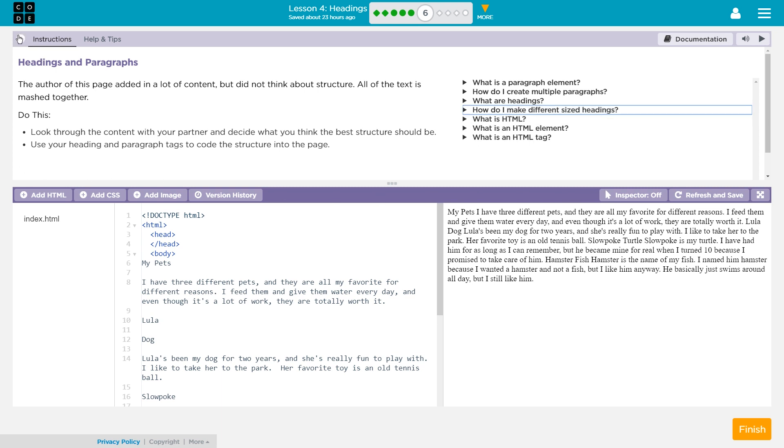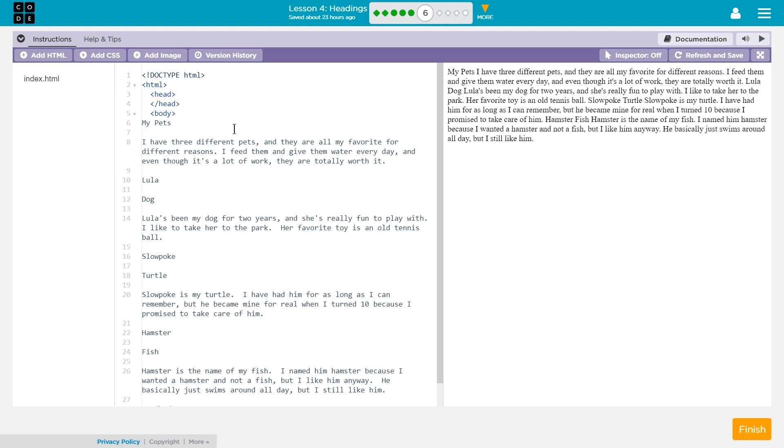So let's see what type of structure is missing, and let's use our heading tags to add it. My pets. I have three different pets. Okay. Lala. Lala the dog. Slowpoke the turtle. That is a quality turtle name. And Hamster the fish.